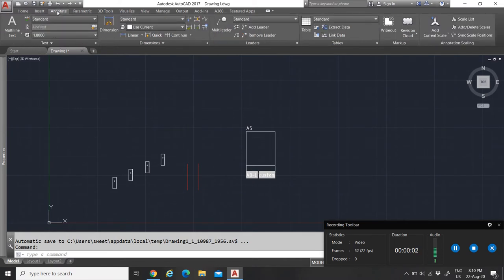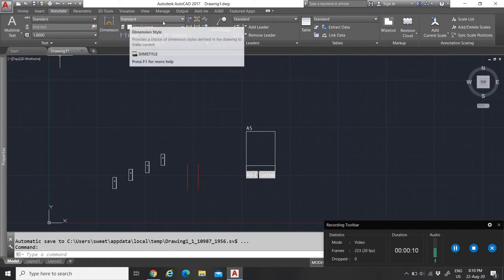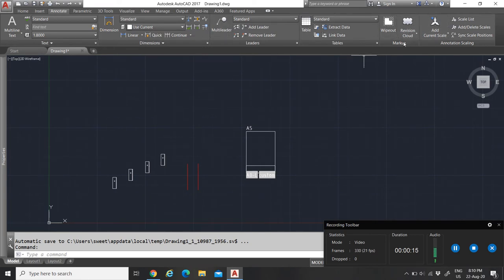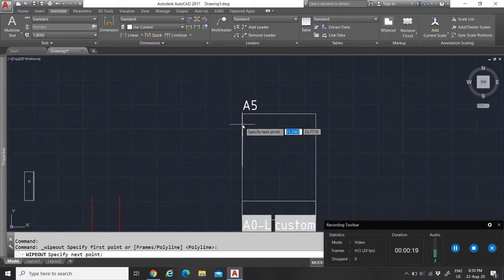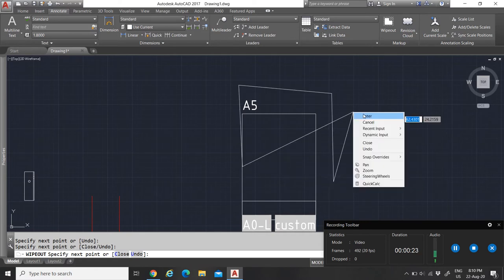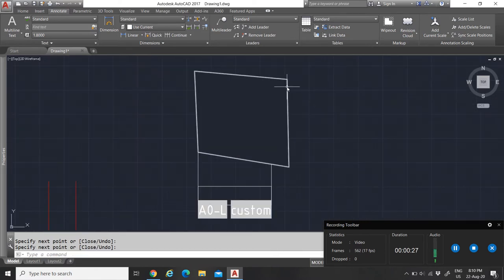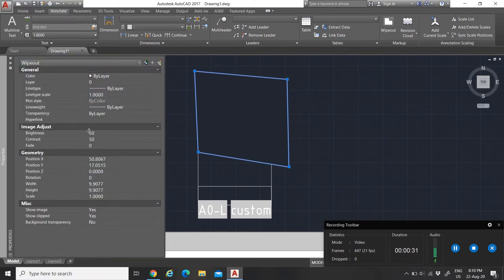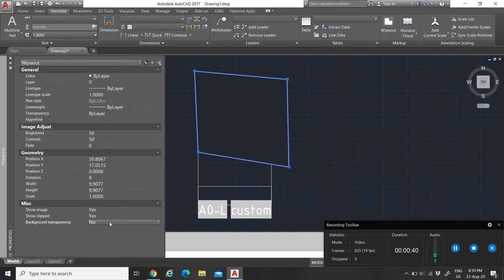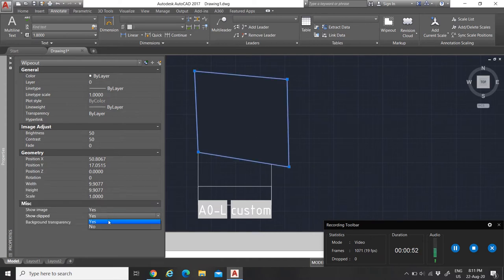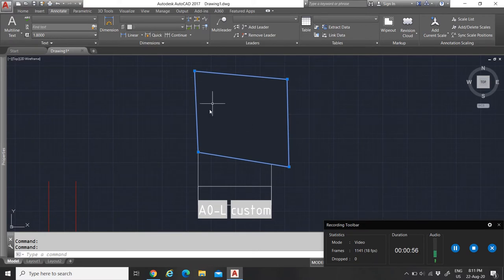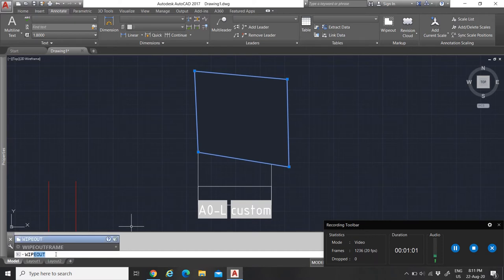Now let's go to the Annotation tab. As mentioned, annotations deal with text, dimensions, leaders, and tables. There is also Markup, which includes the Wipeout tool. A wipeout lets you hide certain areas of your drawing without deleting them. You can set whether to show the frame or not, and whether the background is transparent.